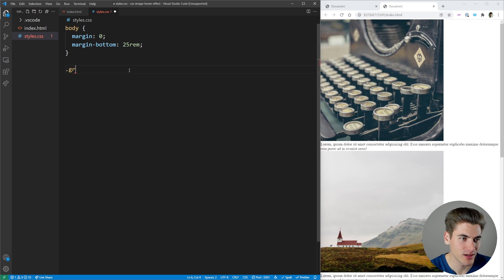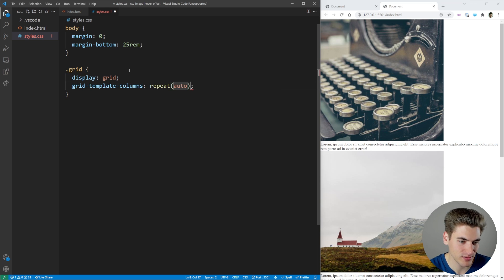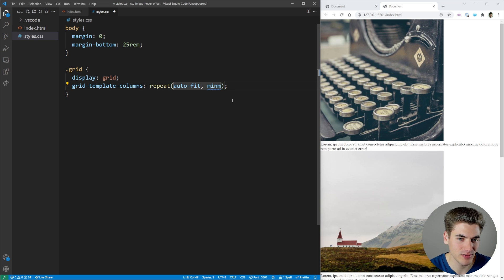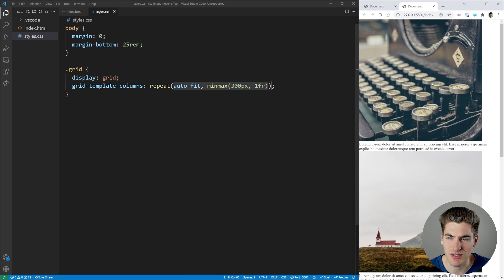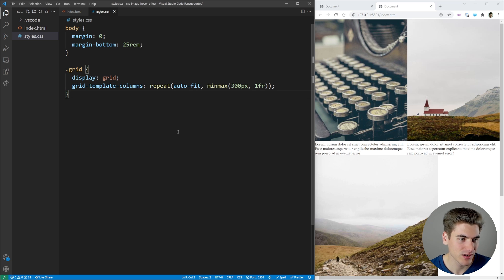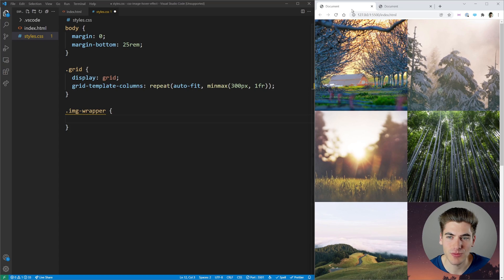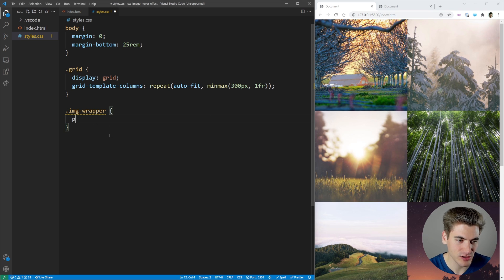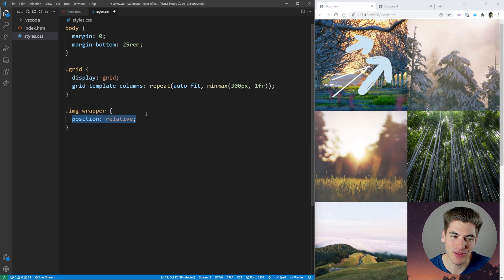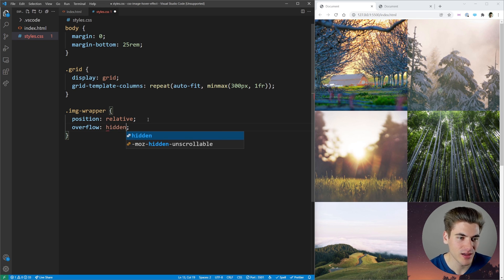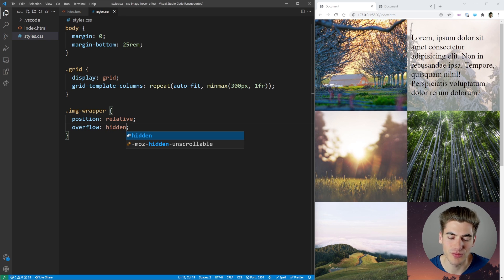Next we style the grid by setting display to grid and grid-template-columns to repeat with auto-fit, which automatically adds as many columns as possible. We specify a minmax size with a minimum of 300 pixels and a maximum of 1fr. Now two images sit side by side because there's room for two 300-pixel images, and if we shrink the screen we can only show one. For the image wrapper, we need position relative so we can use absolute positioning on the children. We also set overflow to hidden so that a zoomed image doesn't overflow outside the container.